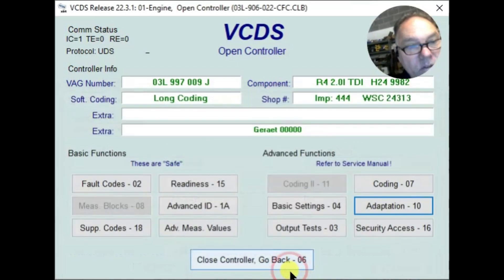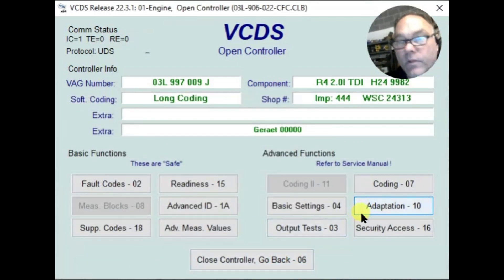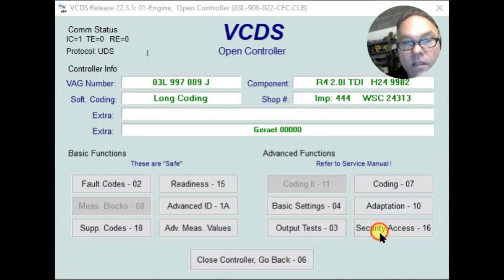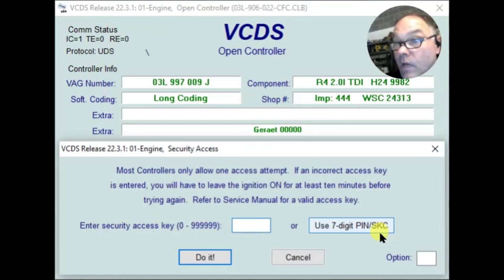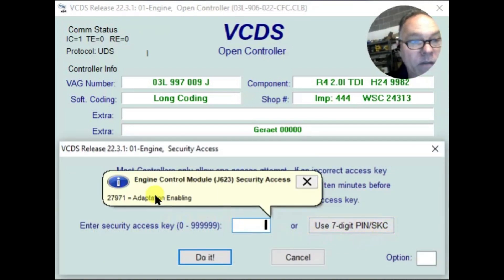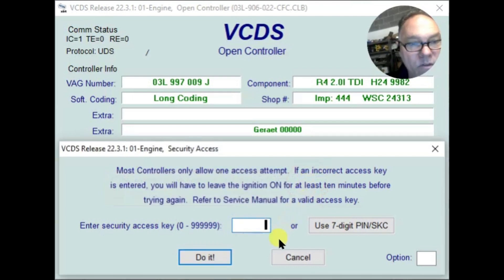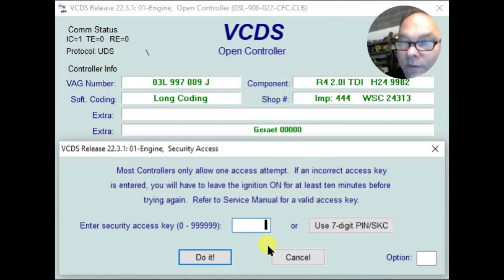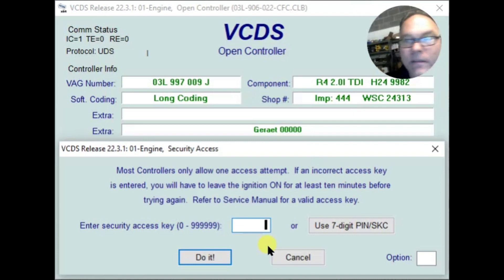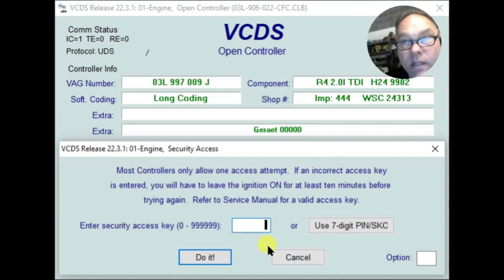You might raise the question of whether you need to enter security access if you're having trouble. You do not. I tried entering 27971 — it says Adaptation Enabling — but you don't need that for injector adaptation on this car. There may be certain things that require it, but injector adaptation isn't one of them here. I can't say that for every car — Touareg TDI might be different, earlier ones might be different, later ones might be different.